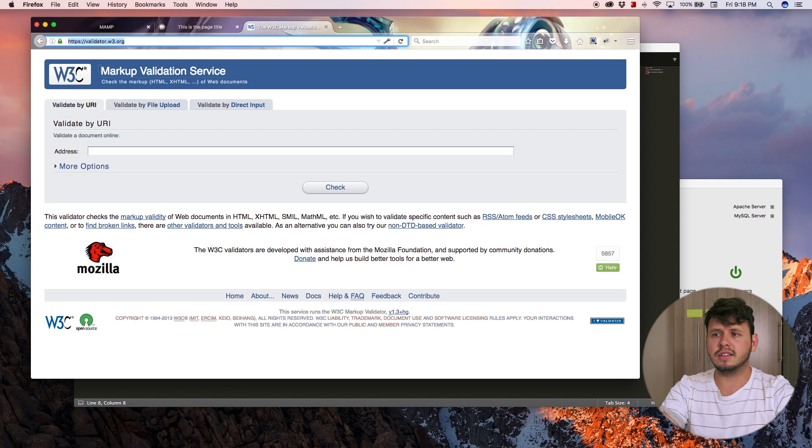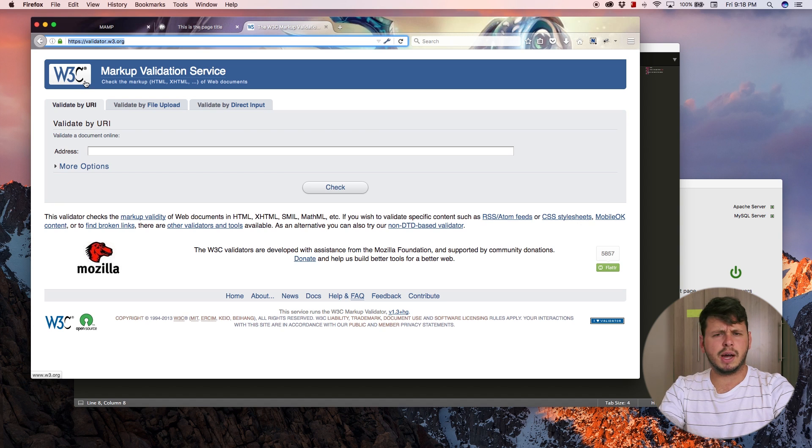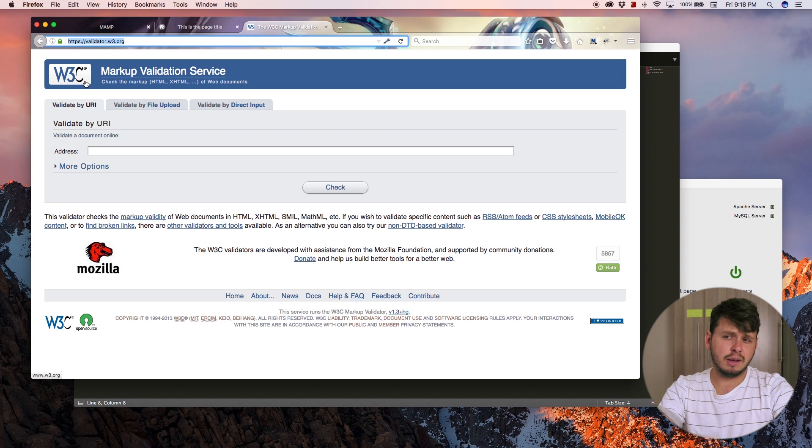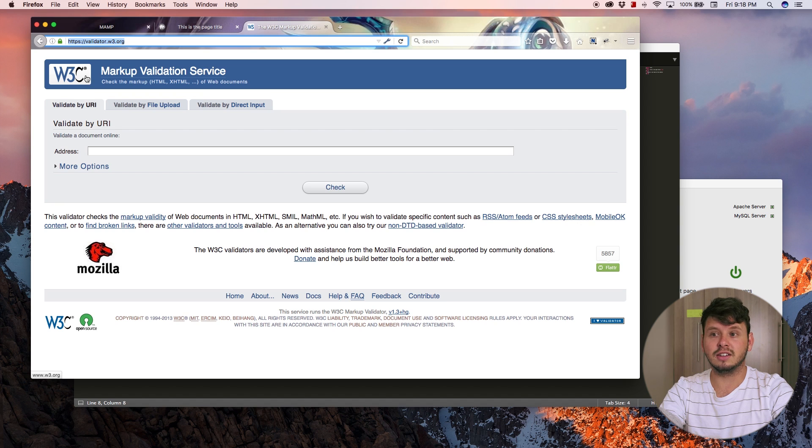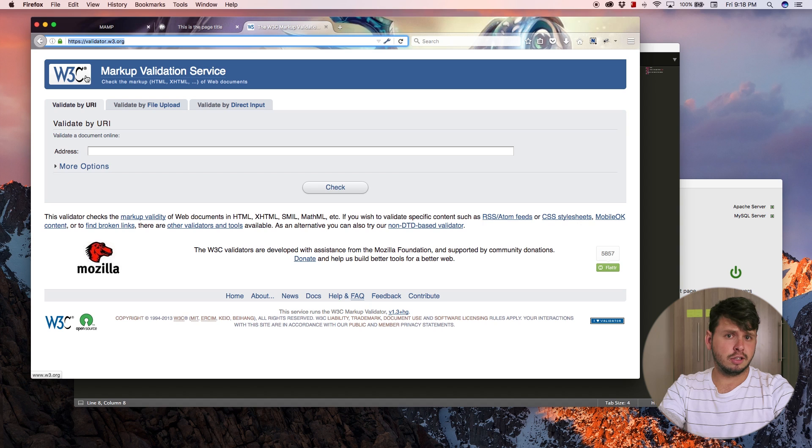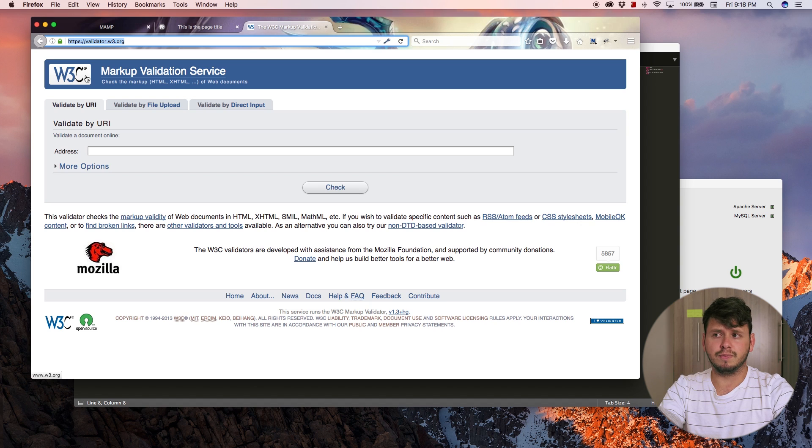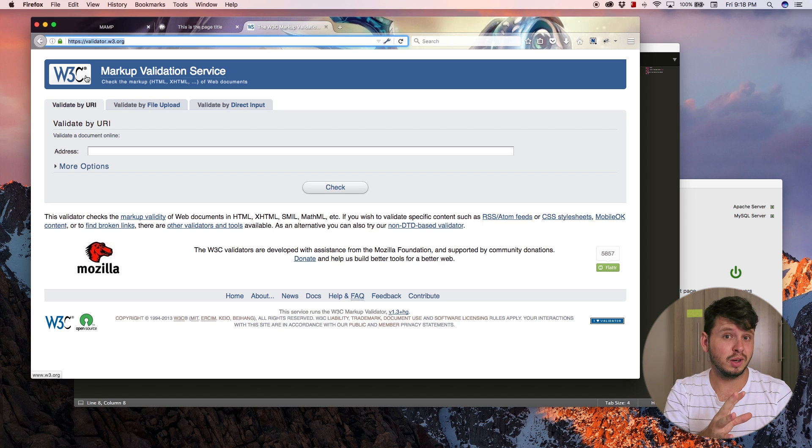This is a website by W3C. W3C is basically the organization that is in charge of the standards for HTML. These guys are the ones who decide what is right when it comes to HTML and what is wrong.